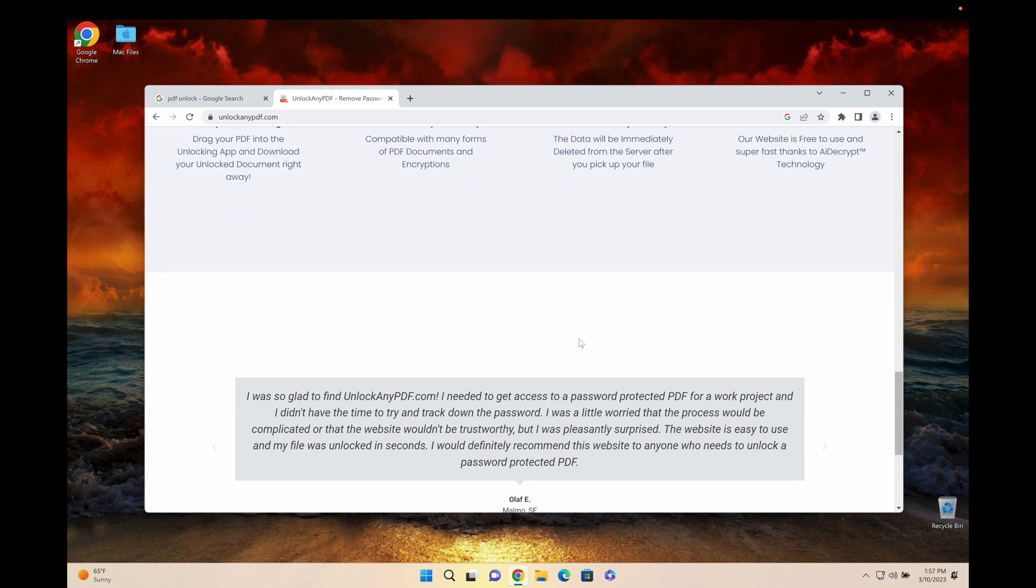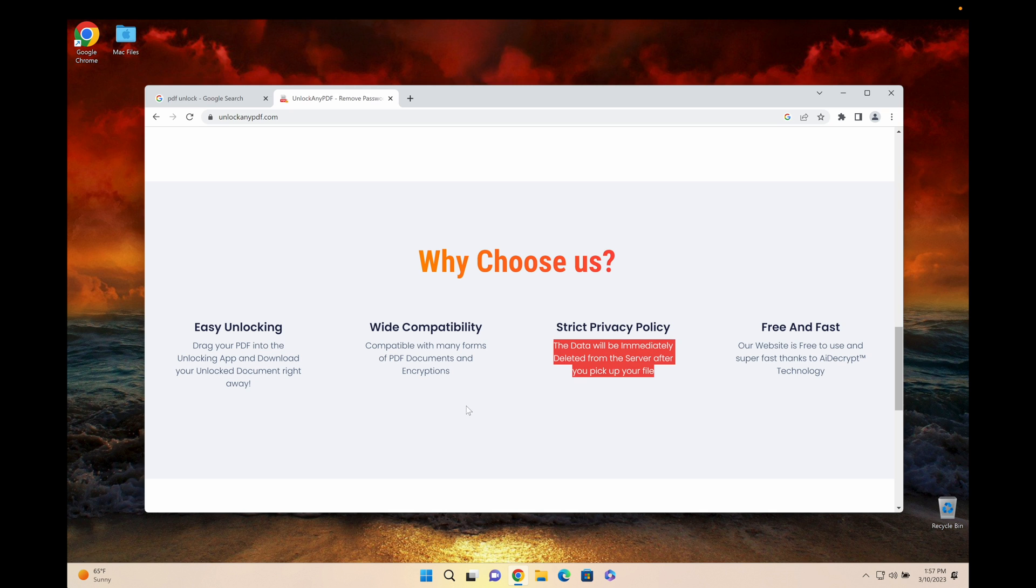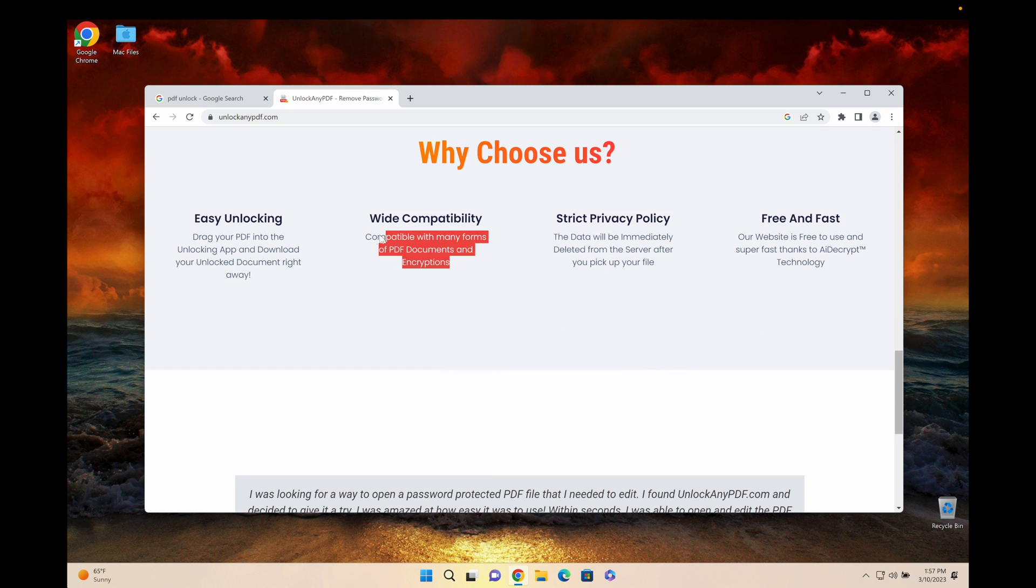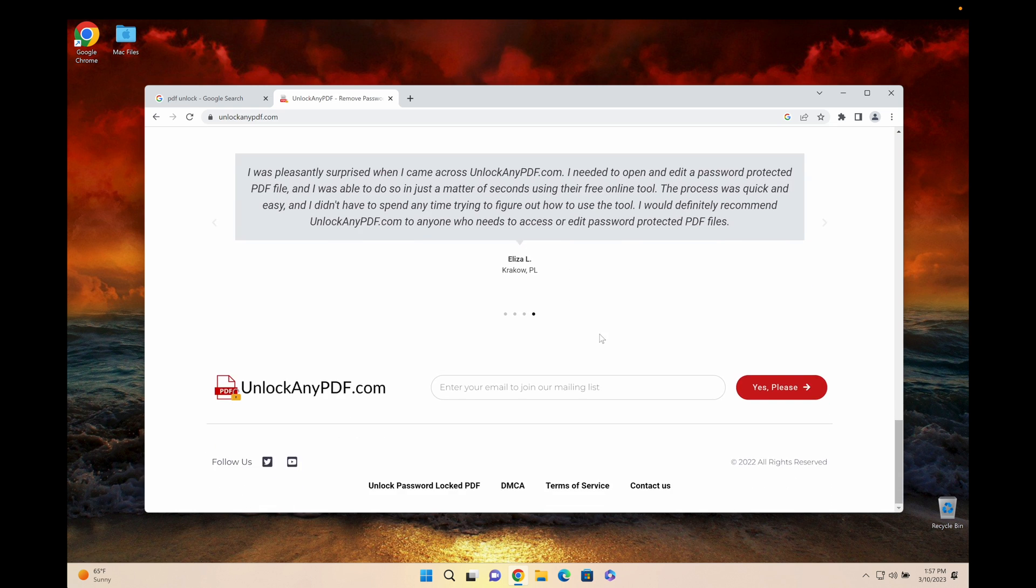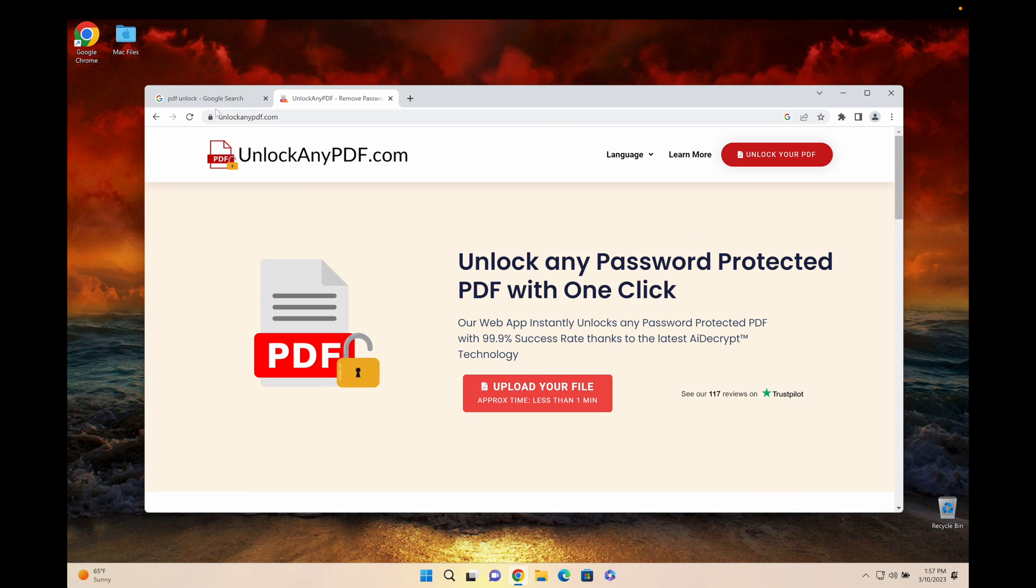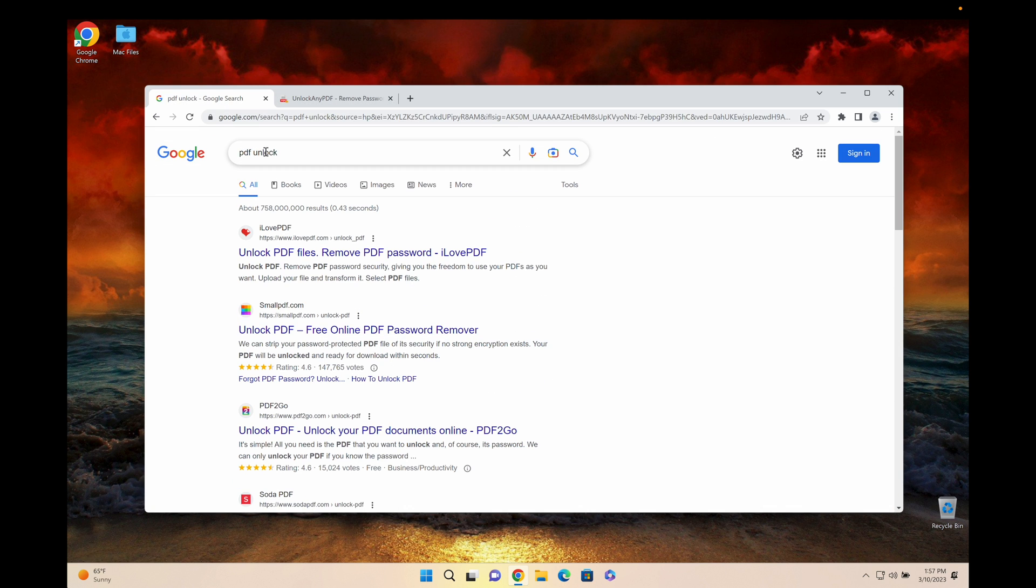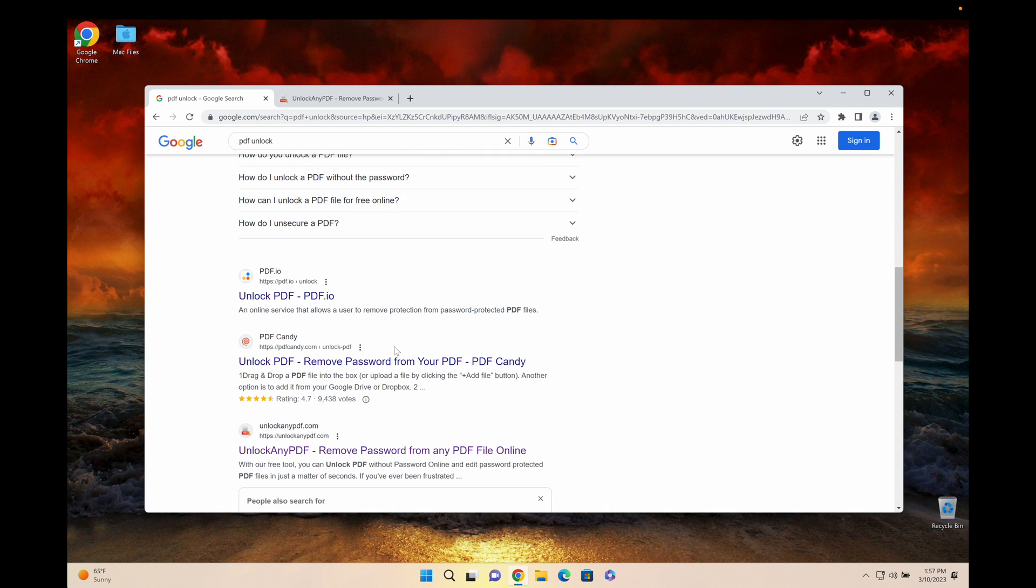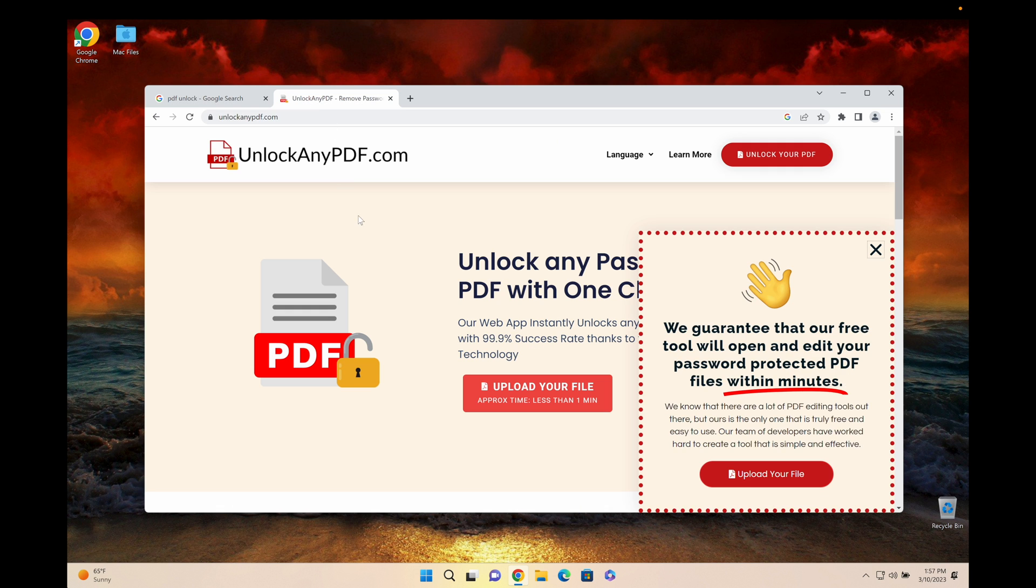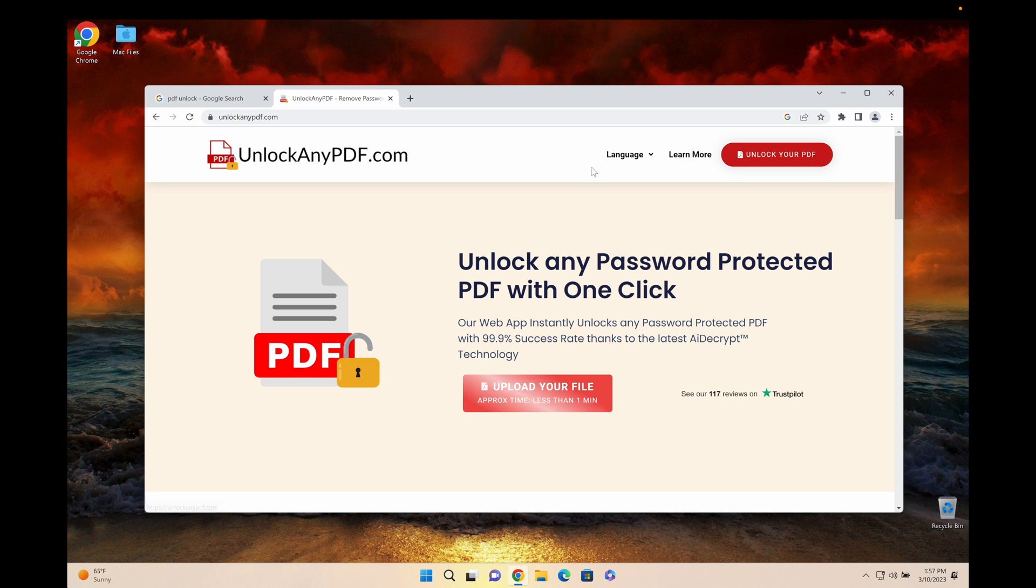These guys have been super awesome. They have a really strict privacy policy where the data will be deleted immediately after you download it and it works with a variety of PDF formats. Like I said, go to Google, type PDF unlock and scroll down to unlockanypdf.com or just go to unlockanypdf.com on your computer. Really awesome guys, they've helped me unlock a variety of PDFs and I highly recommend them.